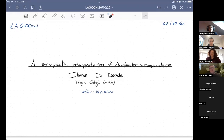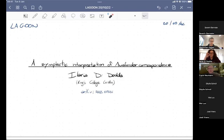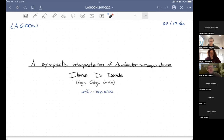Welcome everybody to another edition of Lagoon. Before we start, let me make an announcement that we have a future seminar on the 27th of October by Geoffrey Chen from Paris. You can see the announcement on our Lagoon web page, as usual. And now it's a great pleasure to welcome Hilaria Lideda from King's College London, who is going to talk about the symplectic interpretation of Auslander correspondence.